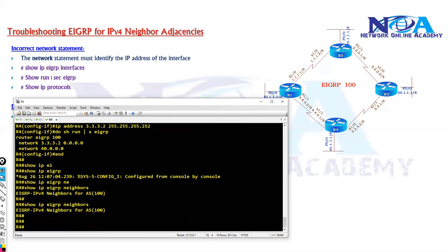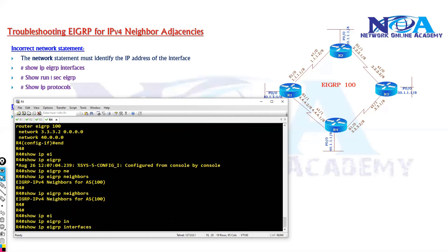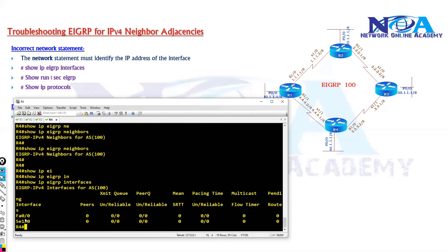So let's view show IP EIGRP interfaces to confirm the this side.